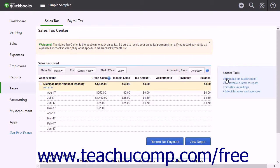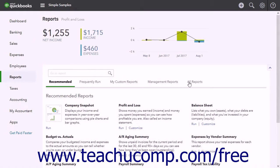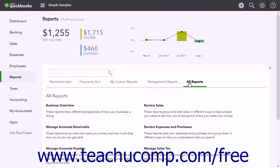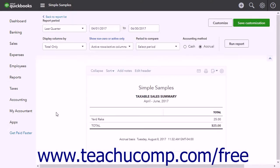You can also run the Sales Tax Liability Report and view other sales tax reports by clicking the Reports link within the navigation bar. Then click the All Reports tab in the page that opens to the right, then click the Manage Sales Tax link within the tab. Then click the Run link or click the title of any of the sales tax reports that appear on this tab to run the reports.